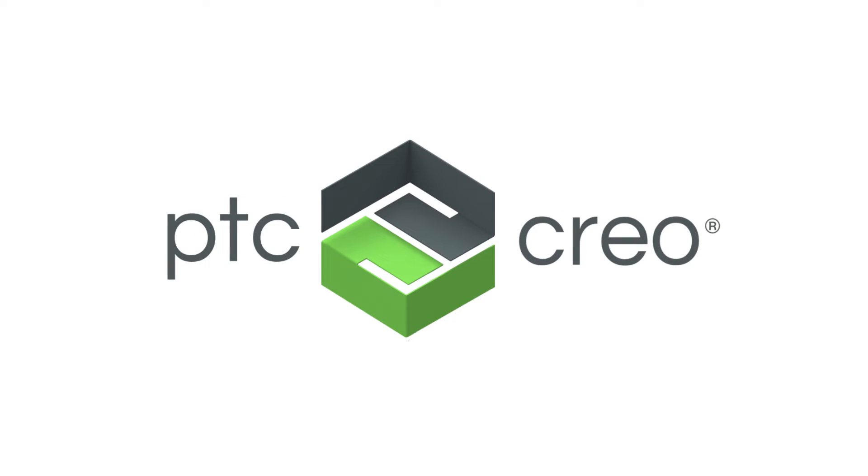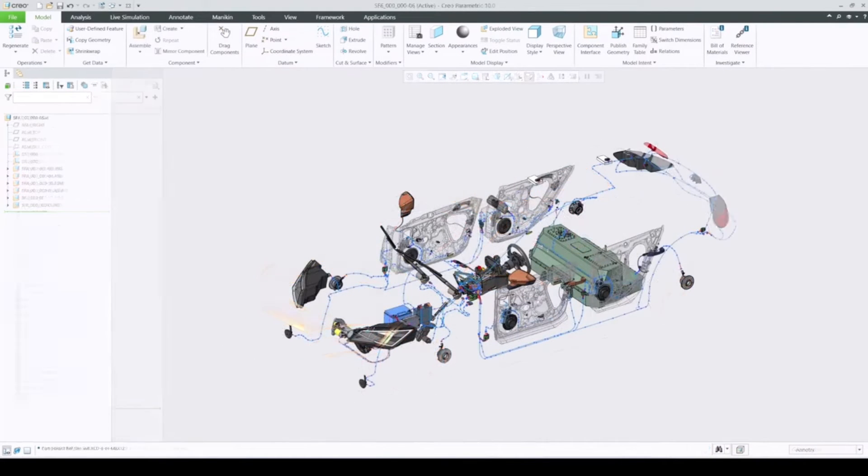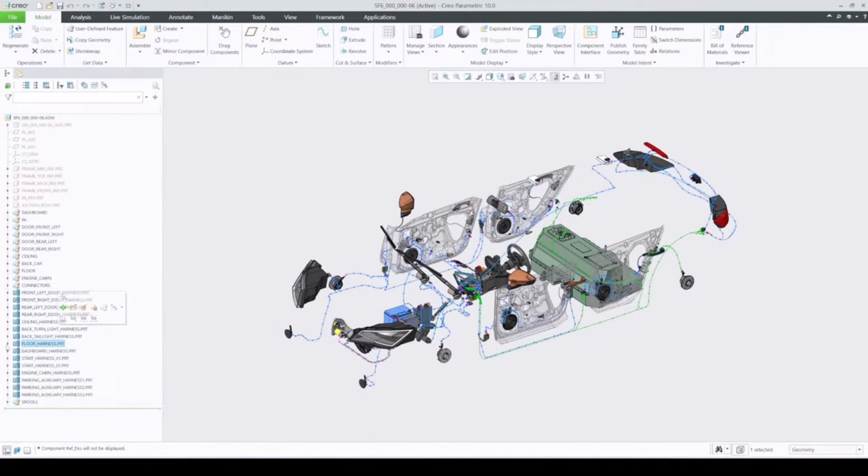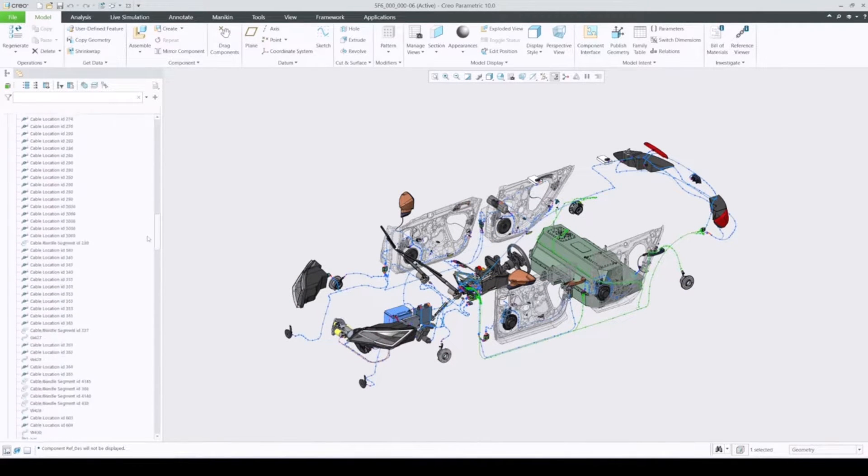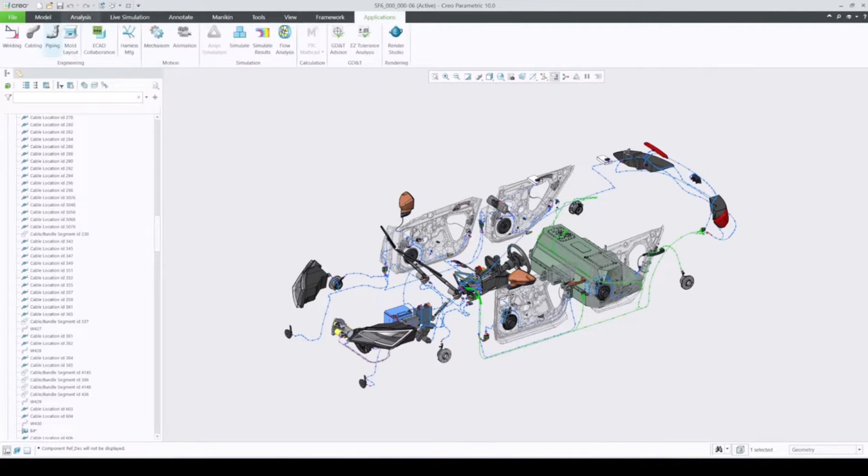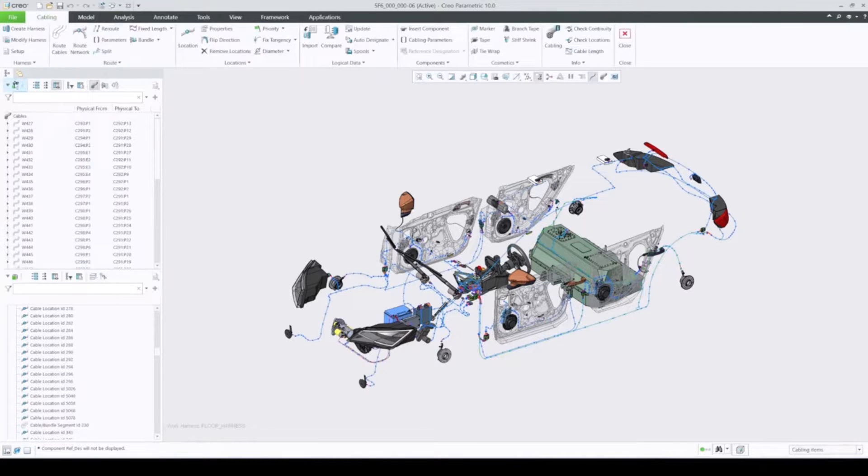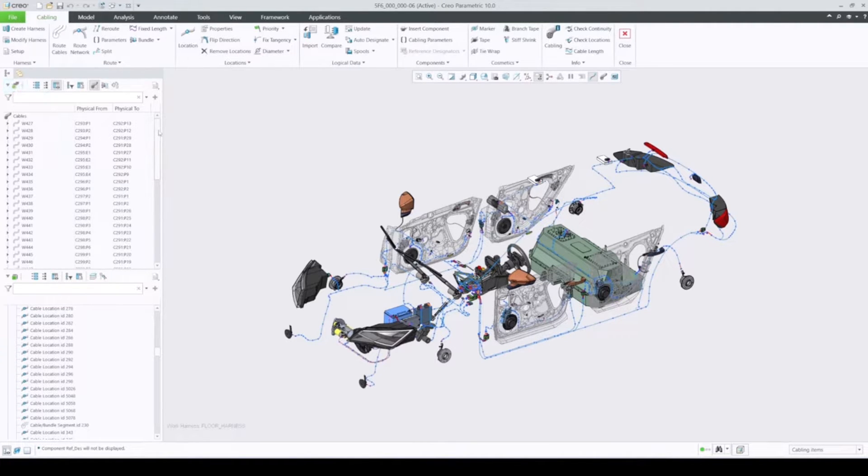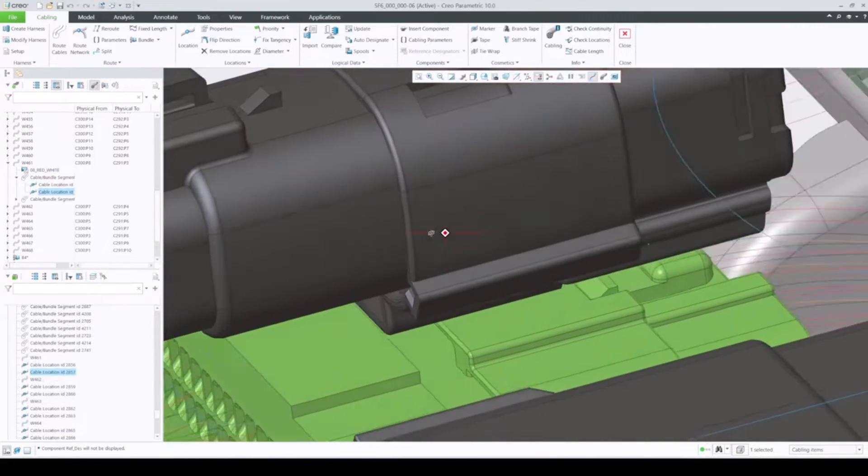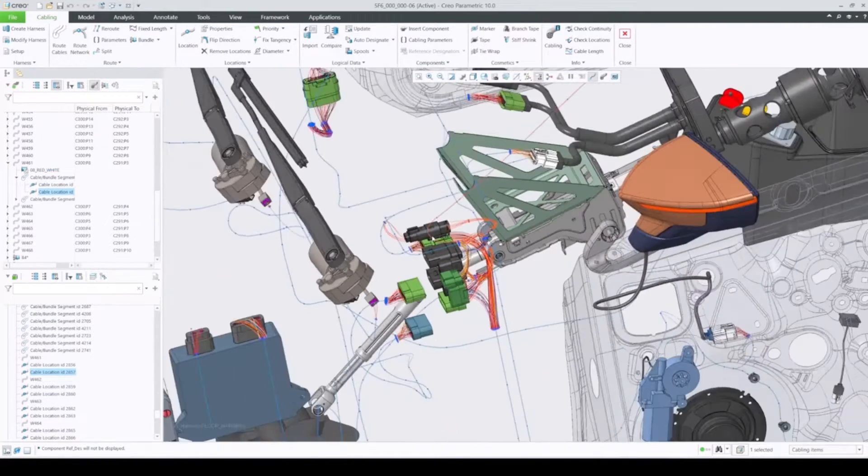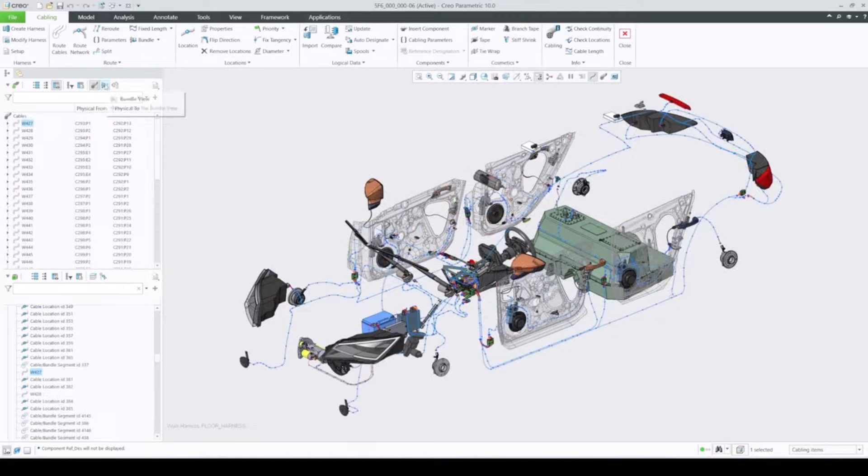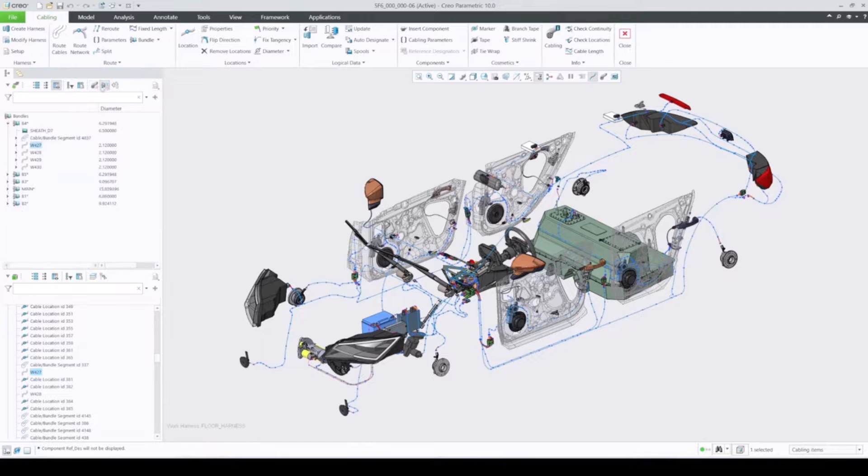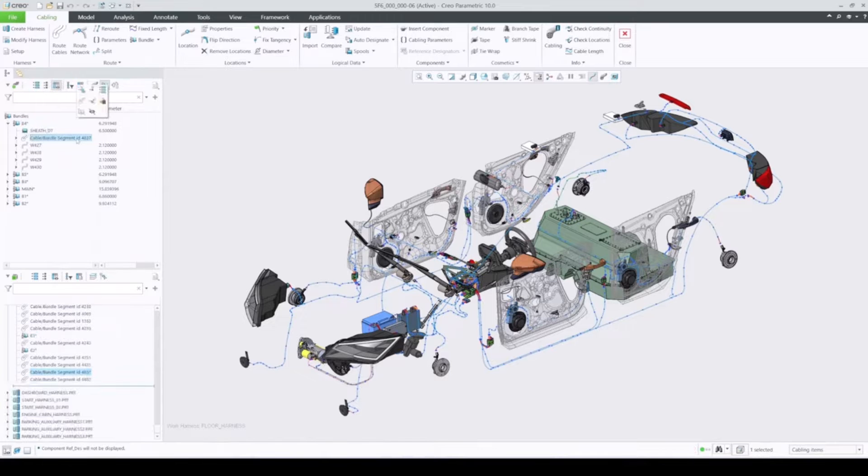Number 5: PTC Creo. PTC Creo stands out as a CAD software suite that covers the entire design and analysis spectrum. Its parametric 3D modeling capabilities make it a favorite in both mechanical and aerospace design. PTC Creo's intuitive interface and powerful simulation tools allow engineers to create and analyze designs with ease. Whether you're refining mechanical prototypes or conducting aerostructural analysis, Creo's flexibility and versatility shine.